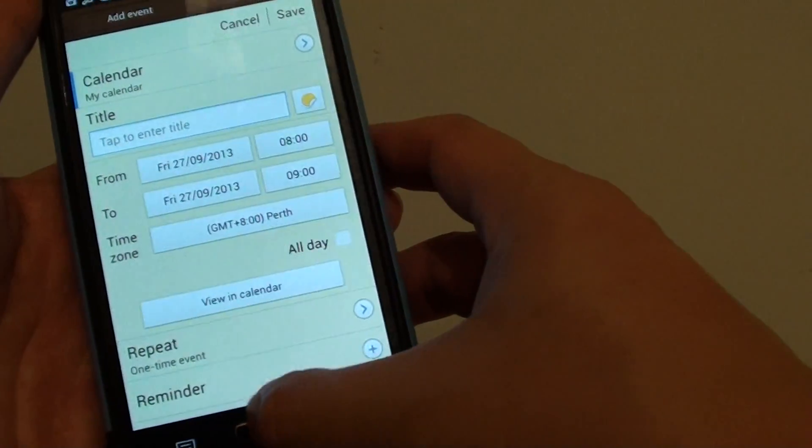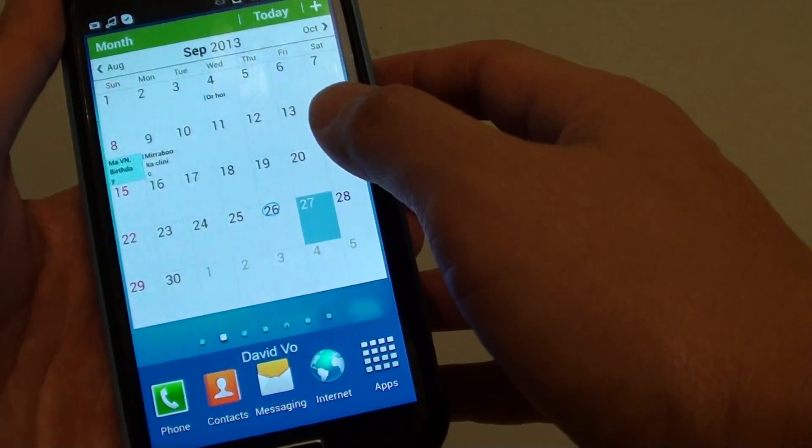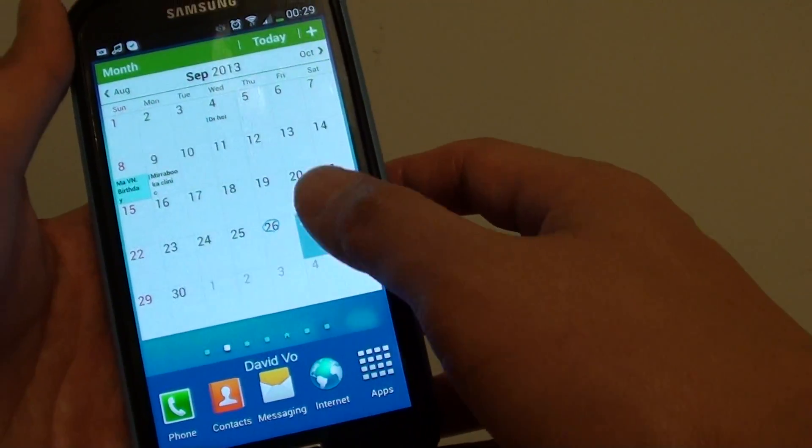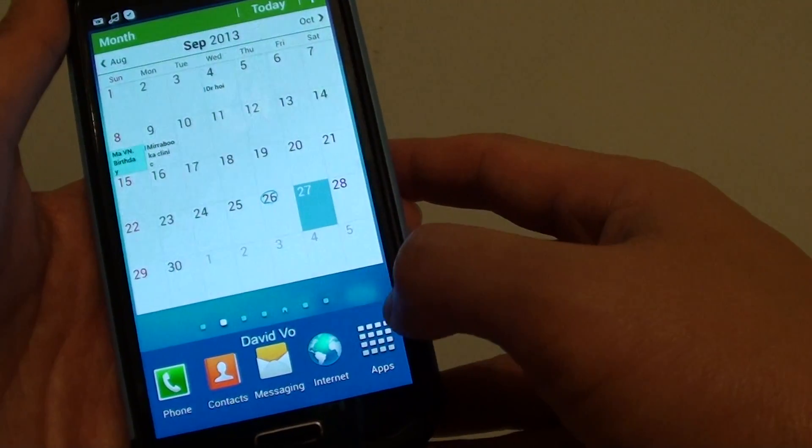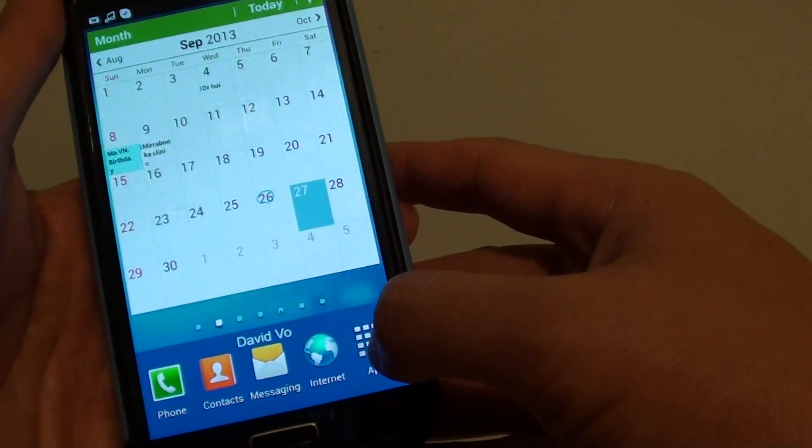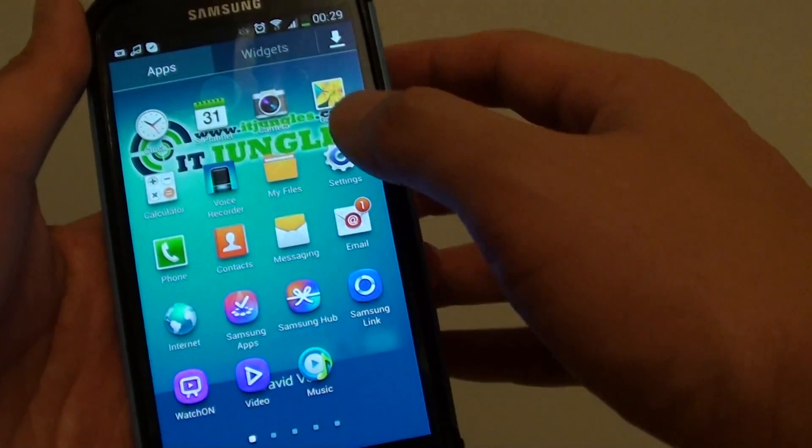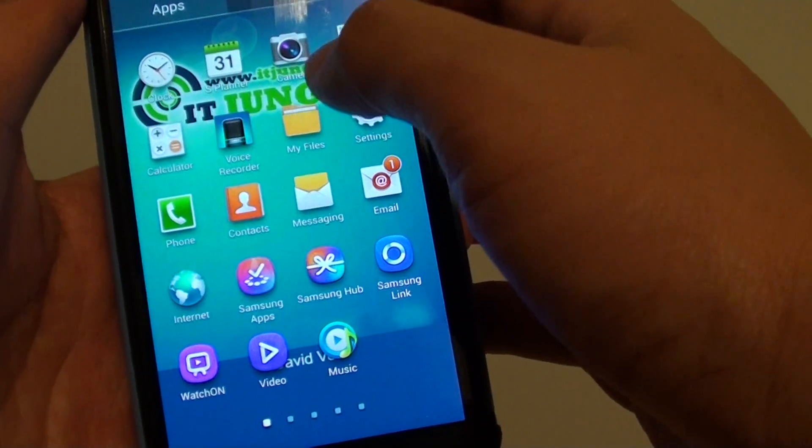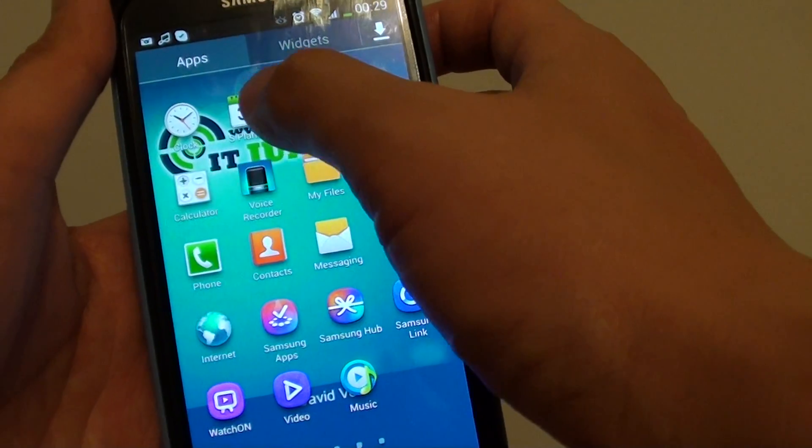Now, you could also go to the S Planner. So, from your home screen, launch the apps. Then, under the apps tab, tap on S Planner.